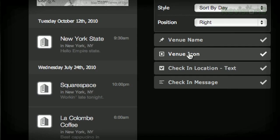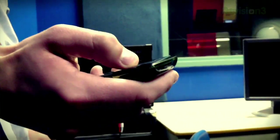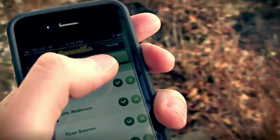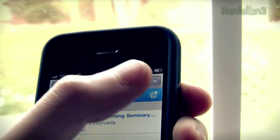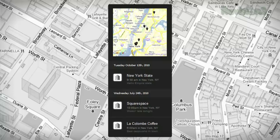Squarespace just pushed a brand new social widget for geolocation services that displays your most recent check-ins from Foursquare, Gowalla, and Facebook Places on a live Google map.